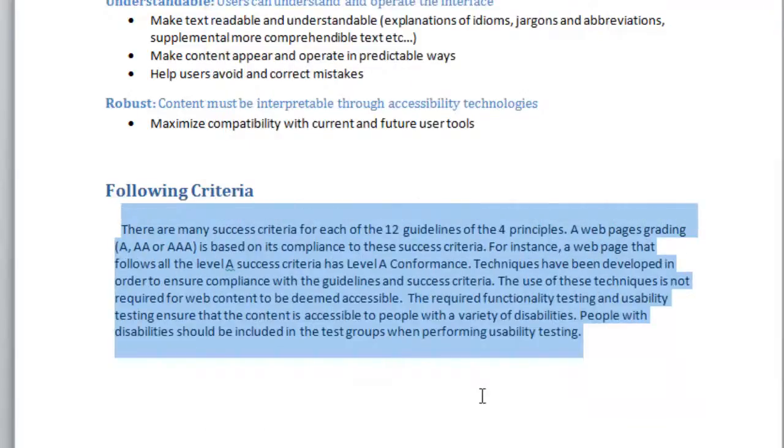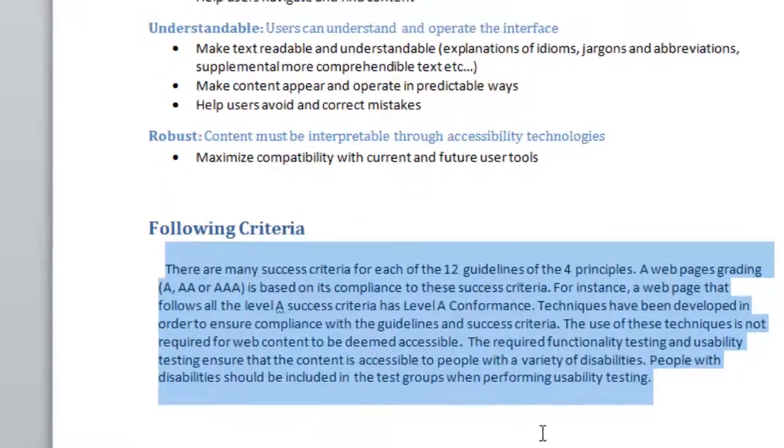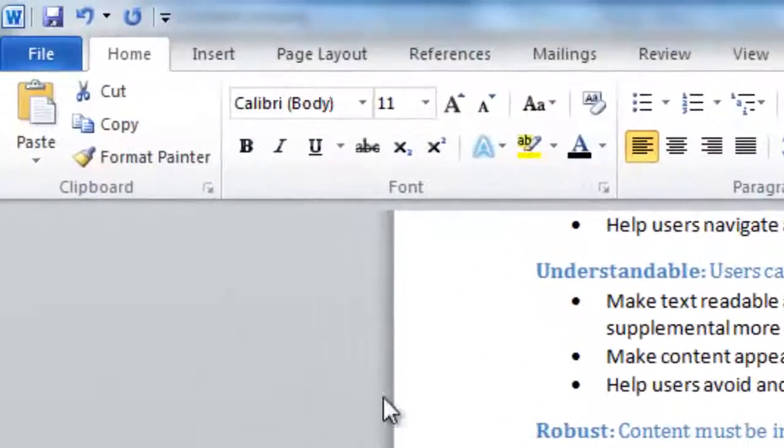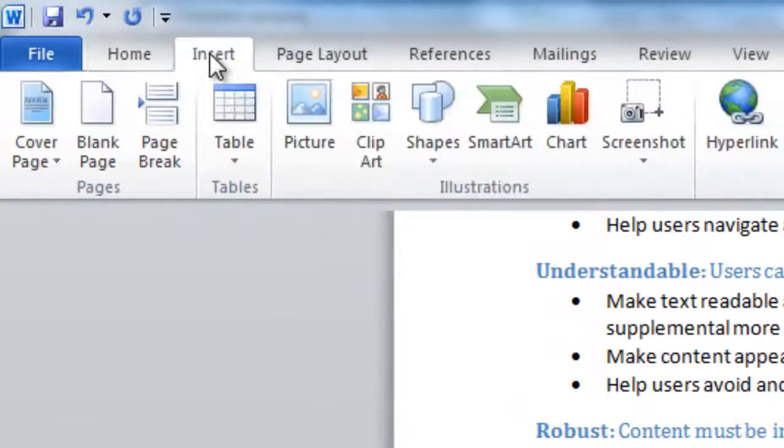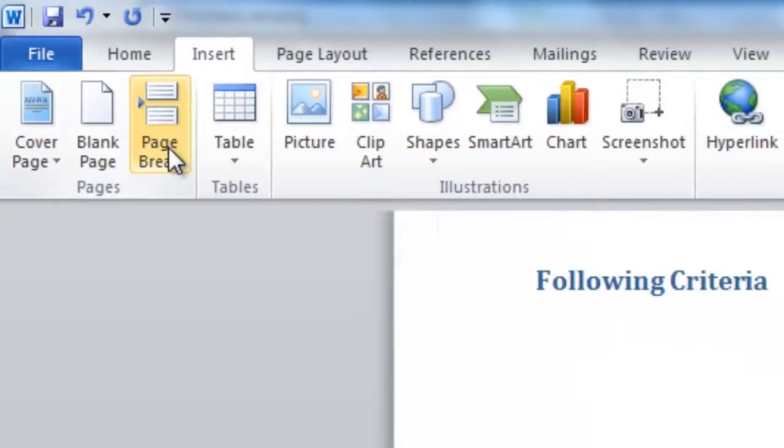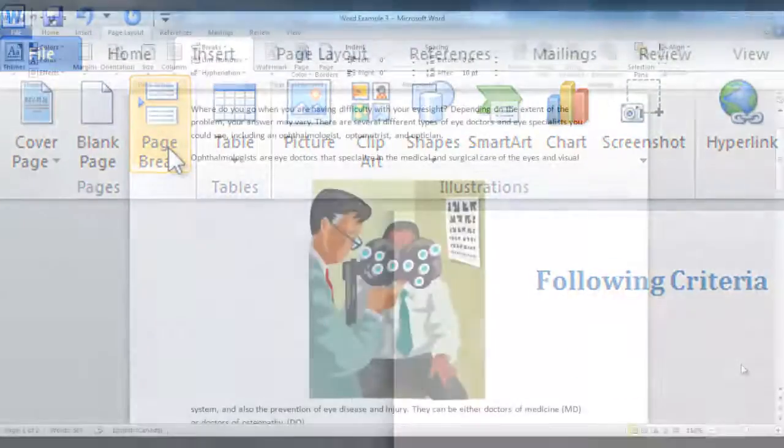Also, if you would like to start a new page at the end of your paragraph, go to the Insert tab and click on Page Break in the Pages group.